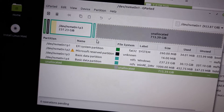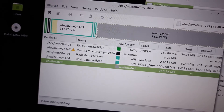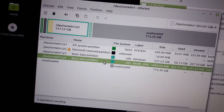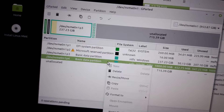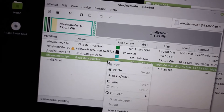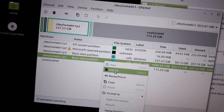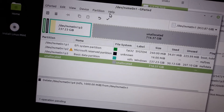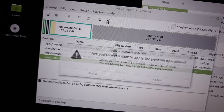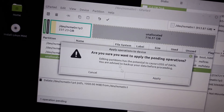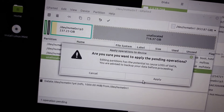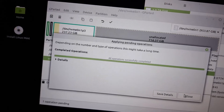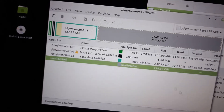There's a small partition at the end of the drive. I'm going to attempt to delete that one — delete it, apply those changes — and that was completed successfully.